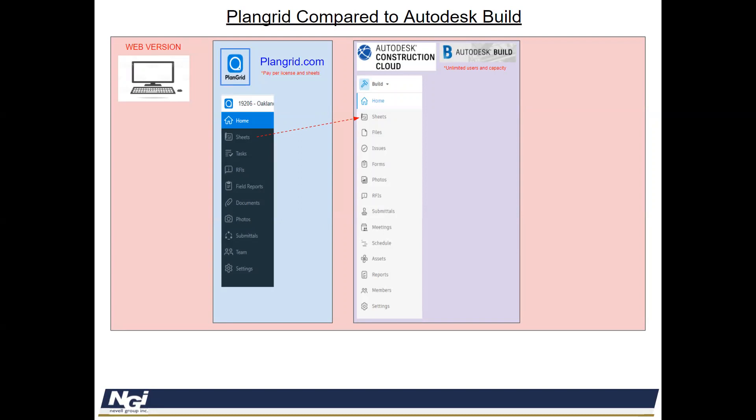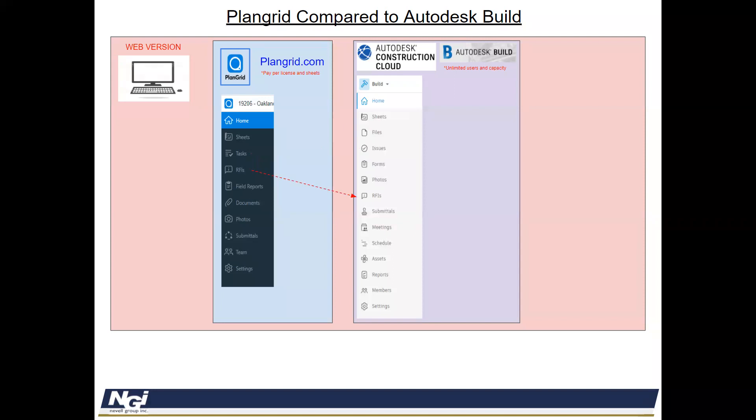So taking a look, Sheets in PlanGrid and Autodesk Cloud, Sheets is the same except for some added benefits and features. Tasks from PlanGrid has now been relabeled over into Issues in Autodesk Cloud. RFIs are the same with some additional features. Field Reports in PlanGrid, if you're using Autodesk Build, is called Forms. Documents is now called Files. Photos is the same. Submittals is the same. Teams is now called Members in Autodesk Build. And Settings is the same.